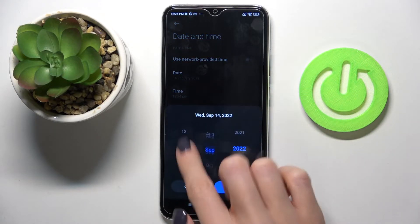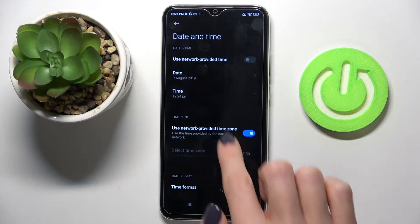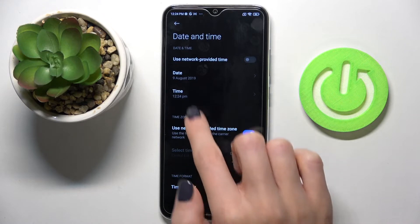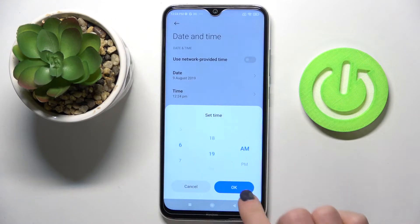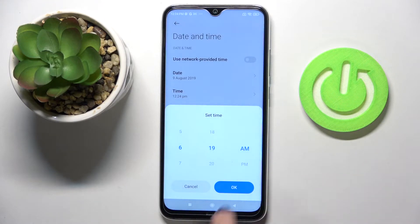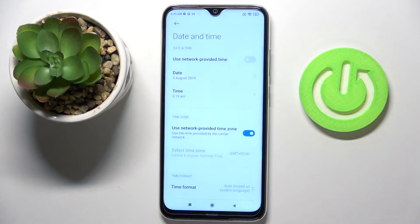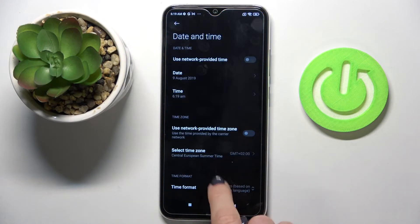You can now provide the date and time manually by yourself. As you can see, from now on it's up to you — set the date and the time as it currently is. You can also change the time zone by switching off the automatic one.